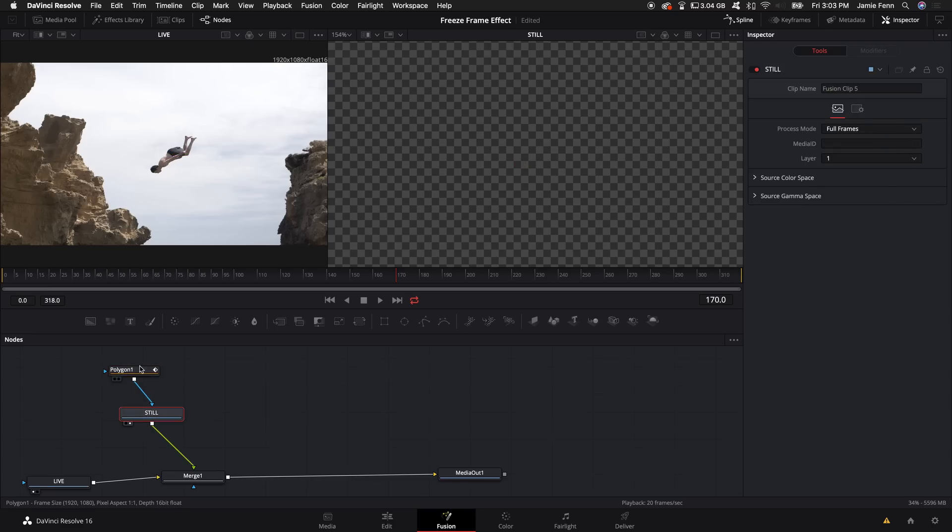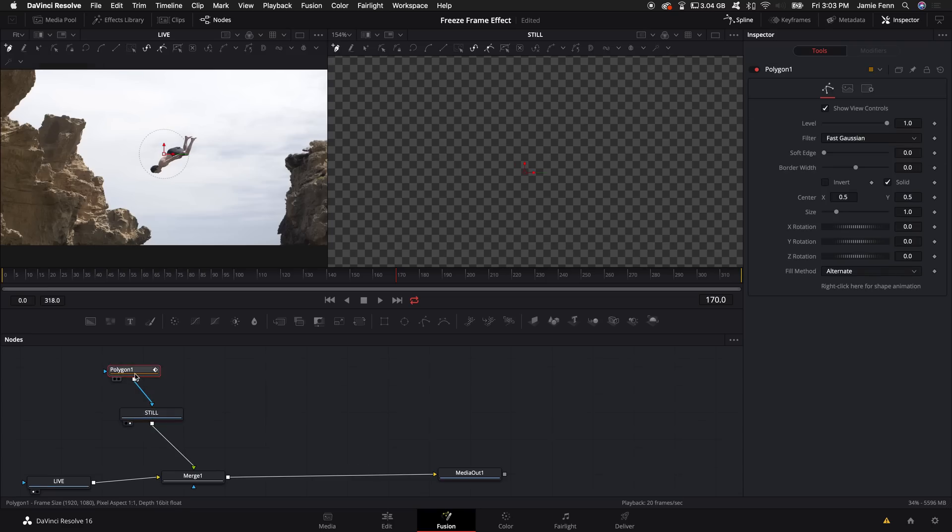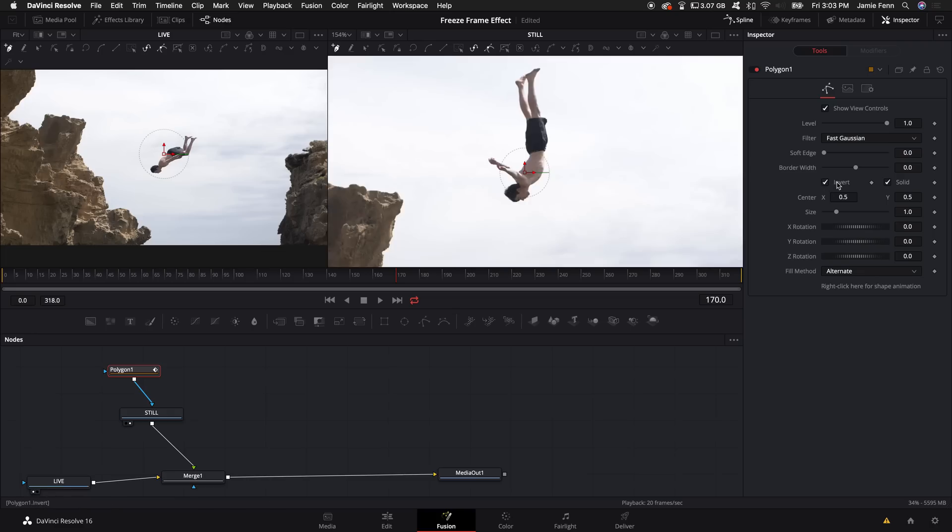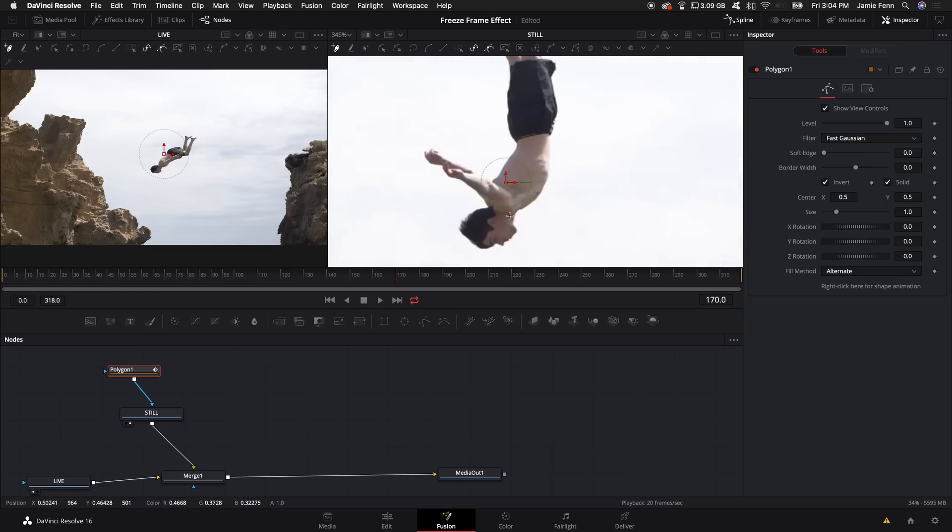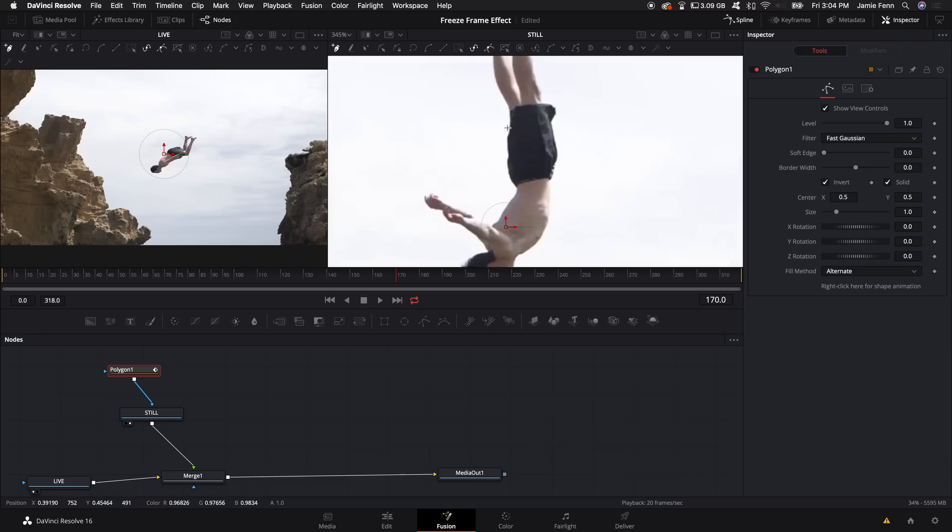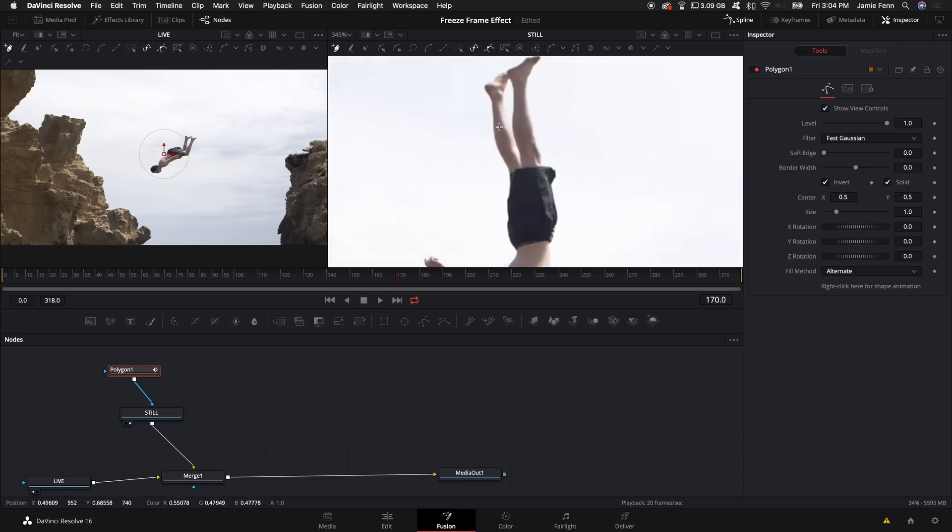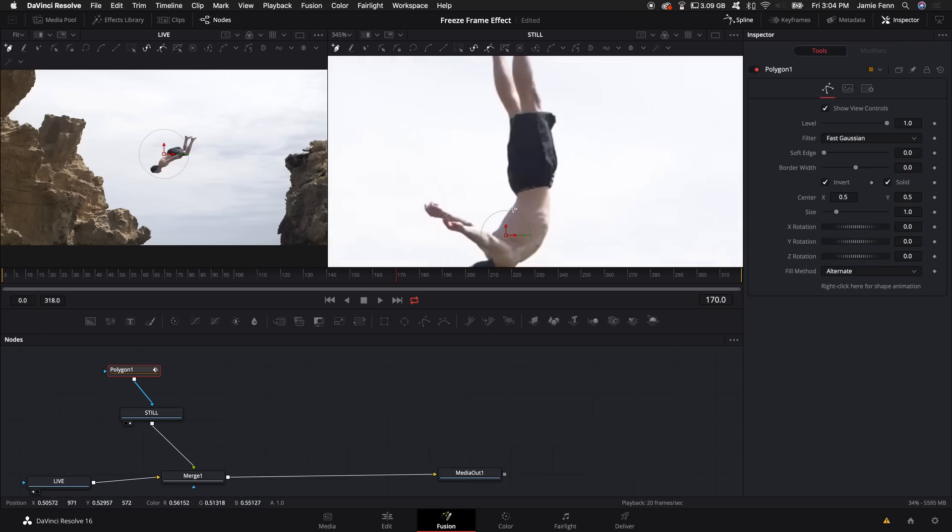That will automatically connect to the still frame. By default the polygon tool is not really showing anything, but if you actually click on the invert selection over here, it will show you your clip. That way it's a little bit easier to mask out what you're trying to do. So next you want to zoom in and you want to mask out the subject, so I'm going to do that real quick.